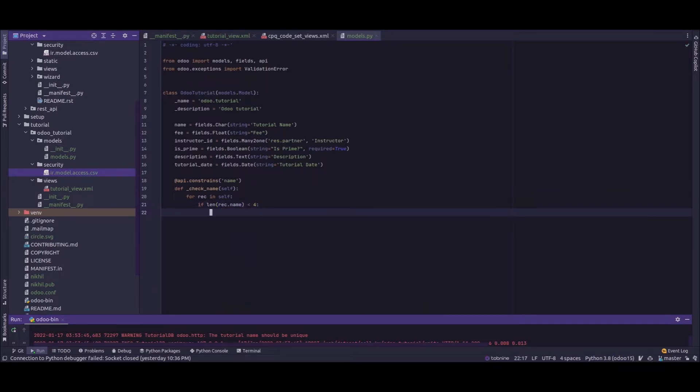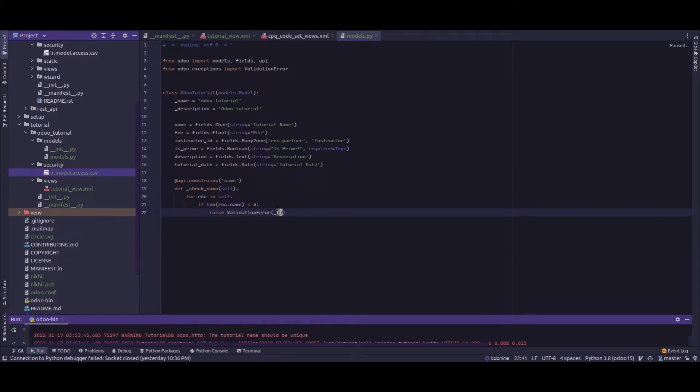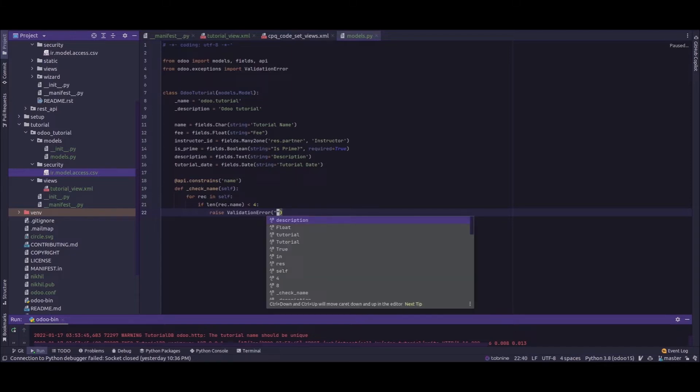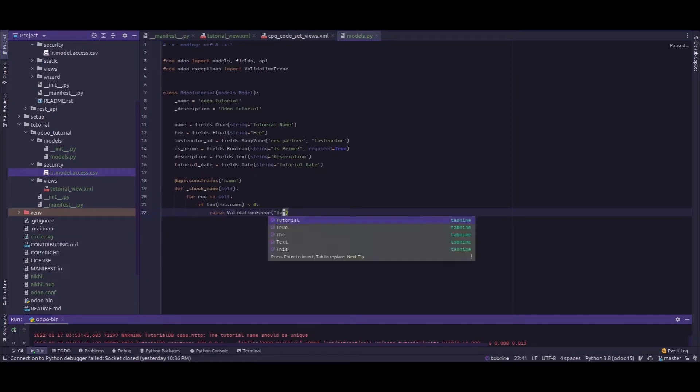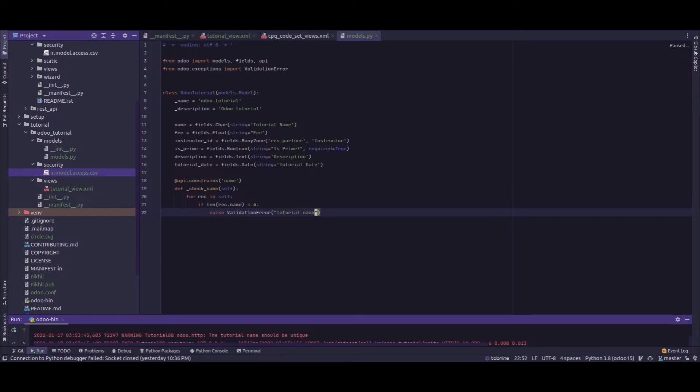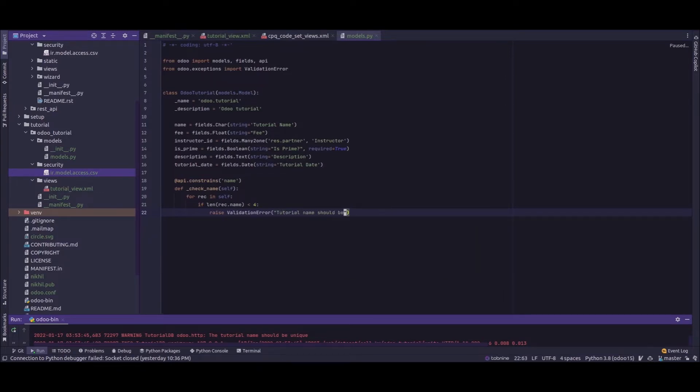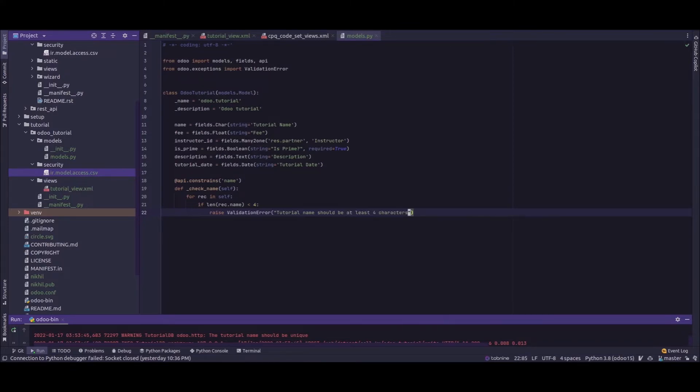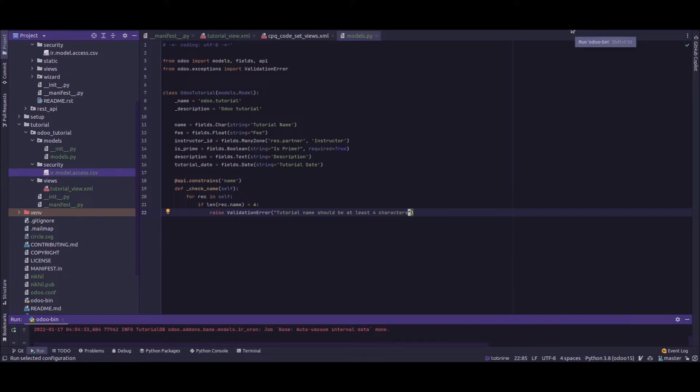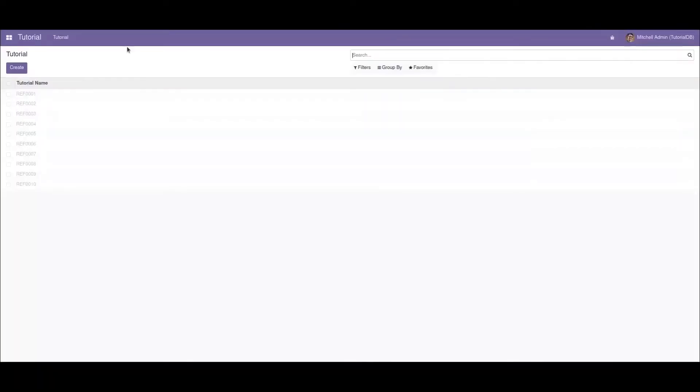I'll just add the text as "Tutorial name should be at least four characters". Okay, now we'll restart the service. After this, the service will restart. Let's go to our model.